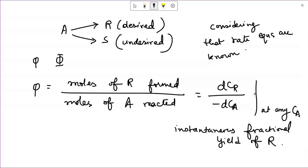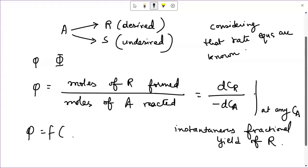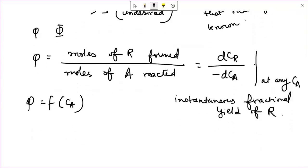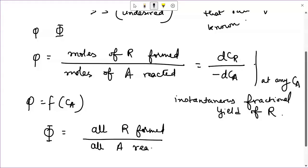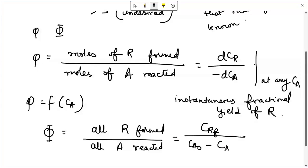For a particular set of reactions and rate equations, this small φ is simply a function of C_A. And C_A in general will vary throughout the reactor, so φ also changes throughout the reactor depending on the position at which you are evaluating it. We now define the overall fractional yield, denoted by capital Φ, as all R formed divided by all A reacted — that means C_R_final divided by (C_A0 minus C_A_final) — which is like the mean of the instantaneous fractional yield of R.